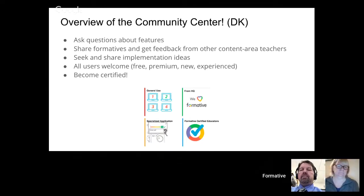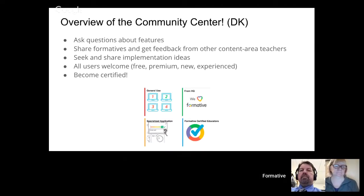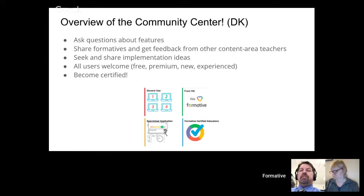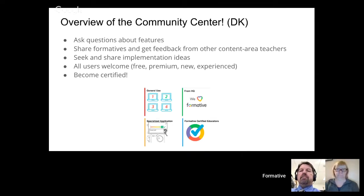You can share formatives with other content area teachers and get feedback — whether that's positive encouragement, notes on how to make it even better, or follow-up questions that lead to great discussions. I really love the Community Center for that reason, because sometimes you might be the only one using Formative in your own school. It's really nice to have a place to connect with other content area teachers. You can also seek and share implementation ideas for using Formative for your subject area or teaching interests like differentiation, flipped learning, or student badging.